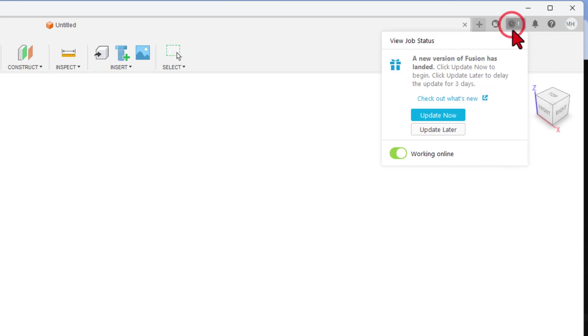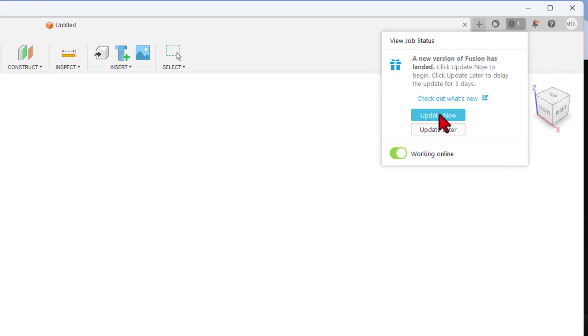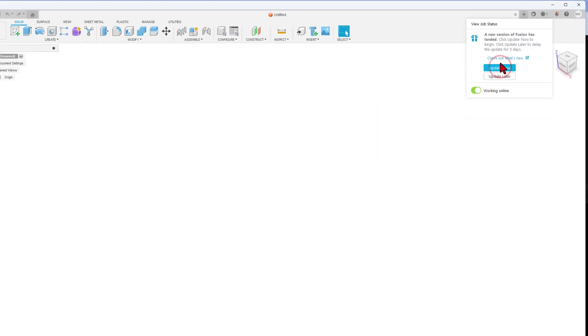I do not use Fusion all the time, so I like to make sure it's updated. Before we continue, I'm going to choose Update Now.